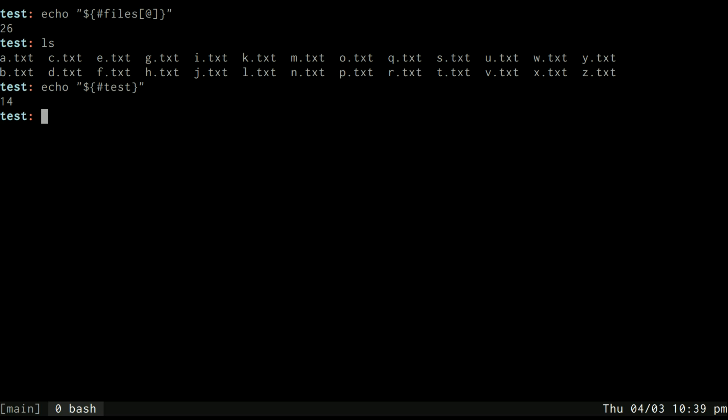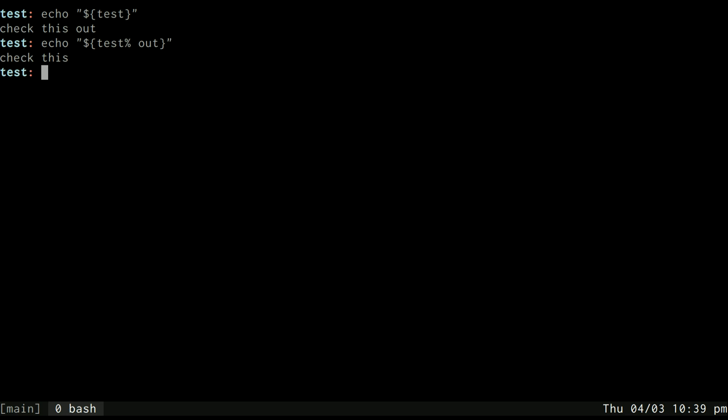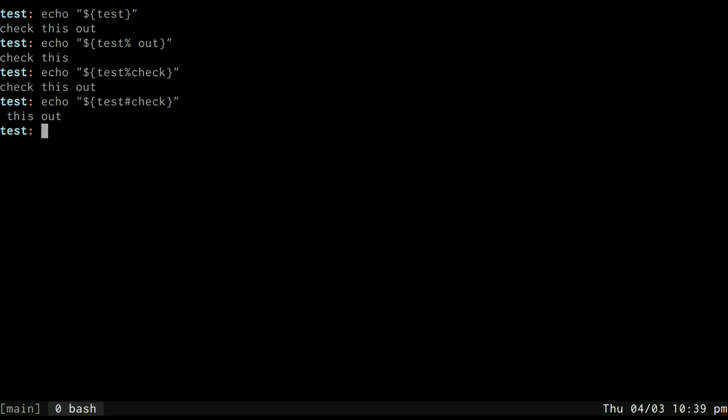Another thing I can do is I can remove a prefix or suffix. So let's say I want to remove the word out from this variable. One way I can do that is by specifying a percent symbol here and then just saying space out and it will remove everything after, it will remove that pattern from the end. However, if I tried to remove check in this fashion, it won't work because check is not at the end. It's at the beginning. So percent only works with a suffix. If you want to remove a prefix, you can use the pound symbol. So you can remember this with the mnemonic, pound is prefix and percent is suffix. Okay? I don't know if you'll ever use that, but just in case you do.